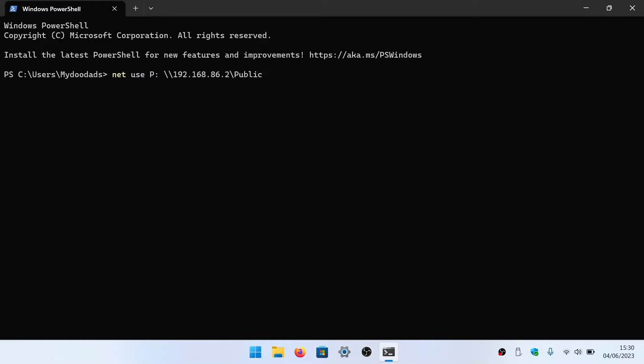Next, in order to ensure that whenever we log into the user account on this computer, Windows automatically maps our public folder into File Explorer, we need to type forward slash persistent colon y.